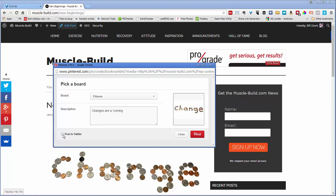You can also choose to post it to Twitter right away, which we'll do, and then hit pin it.